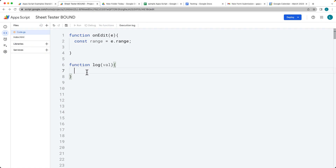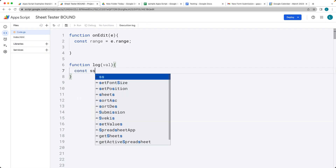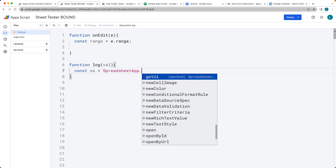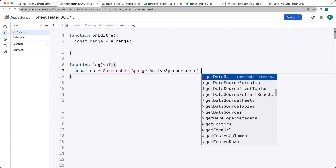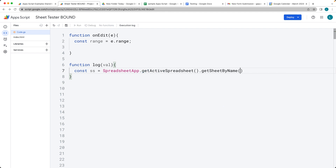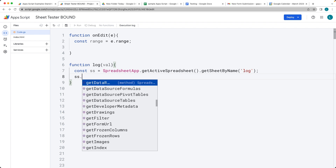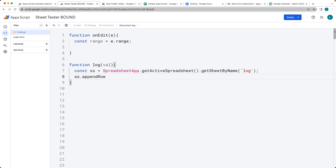We're going to select the spreadsheet object using SpreadsheetApp, get the active spreadsheet, and then get the sheet by name — the sheet we're selecting is going to be 'log'. Then we want to append a row to the sheet with whatever value we want to add in. This gives us a way that whenever it's edited, we just append to the log, and we want to get the event object there.